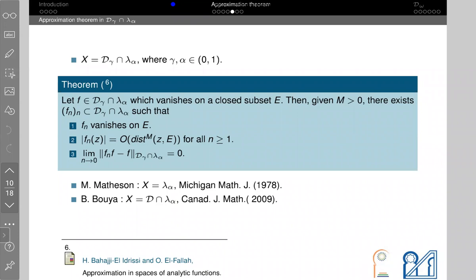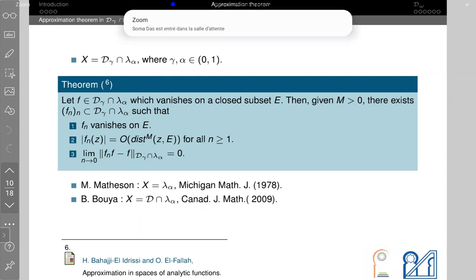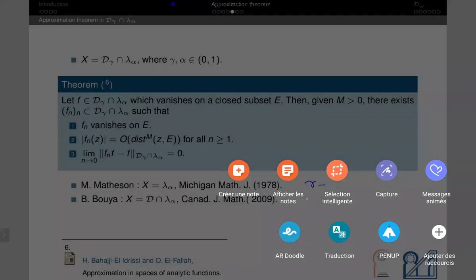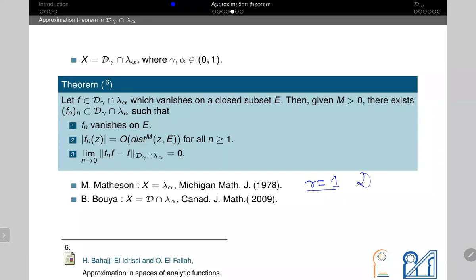If γ equals 1, then D_γ is exactly H² and we recover the result of Matheson, since Λ_α is a subspace of H². For γ equal to 0, the situation is quite different because the Dirichlet integral term vanishes and we do not have the same representation as before.